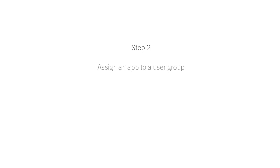The next step is to assign an app to a user group. After you've added apps to the App List, you can assign the apps to users, user groups, or device groups. This video shows how to assign apps to a user group.